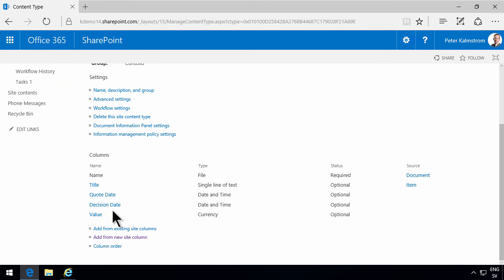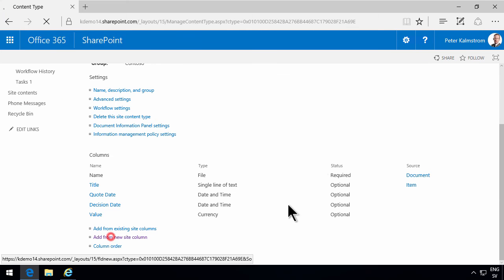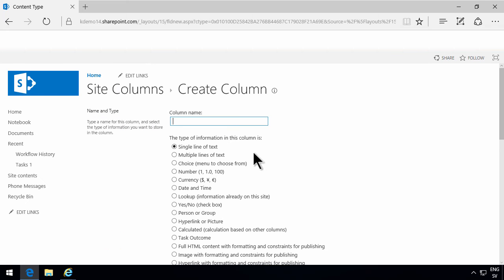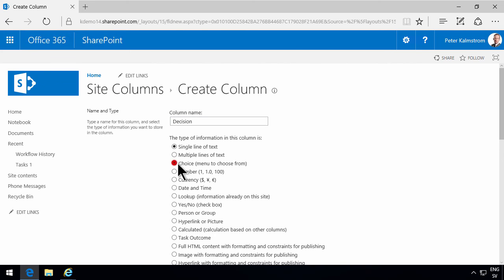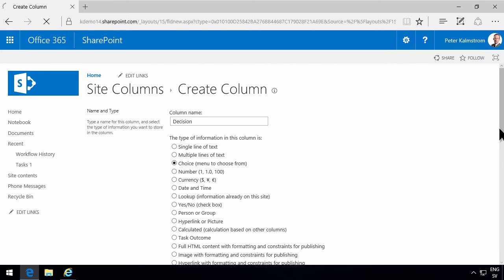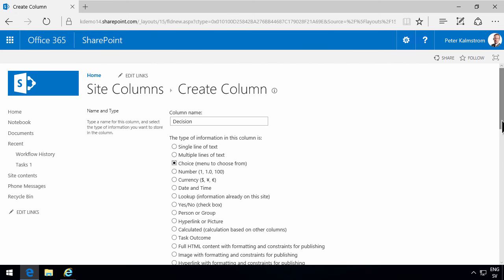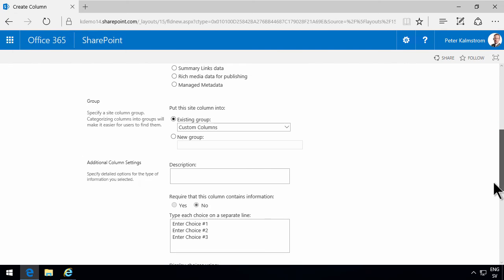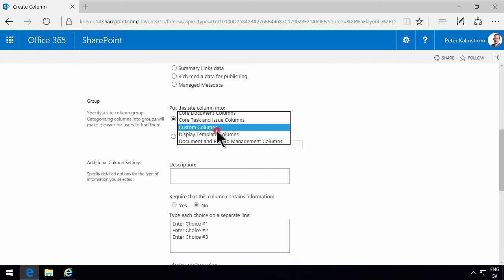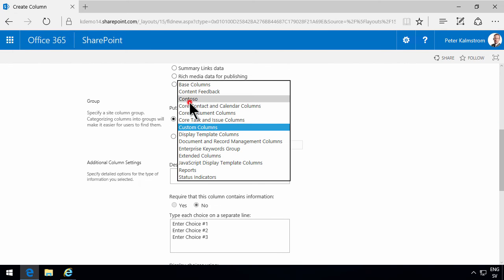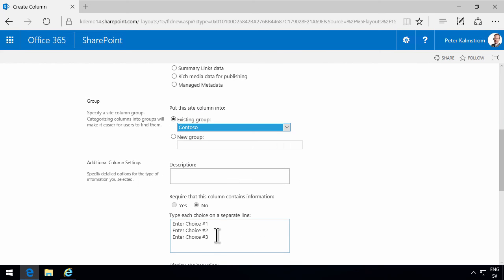And finally, we're going to have the new site column called decision. And that's going to be a choice. That's going to be placed in the Contoso group. The default one is going to be undecided. Sold or declined. The customer declined or we sold it. Makes a bit of sense.